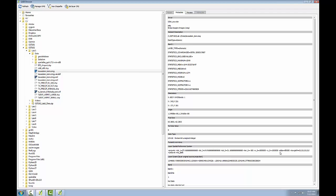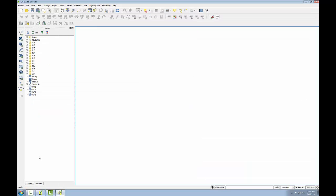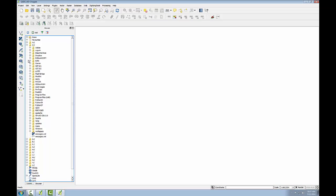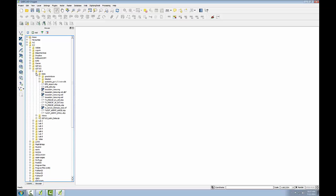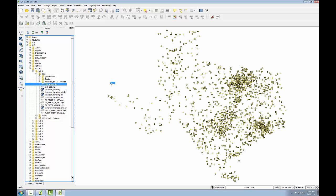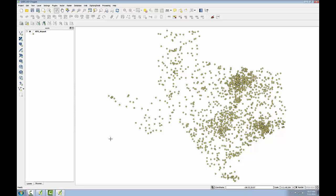Now I'll bring up QGIS Desktop, and I'll switch to the browser, navigate to the lab data, and I'll drag this BTS airports layer onto the map canvas and switch back to my layers view.